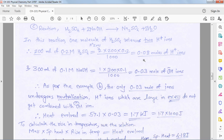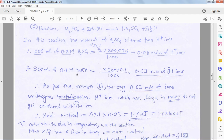We get 0.08 moles of H⁺ ion. For the base: 300 mL of 0.1 M NaOH produces 1 OH⁻ ion per formula unit. 300 × 0.1 / 1000 = 0.03 moles of OH⁻. Now this problem becomes similar to Problem B — moles of acid and base are in different quantities.